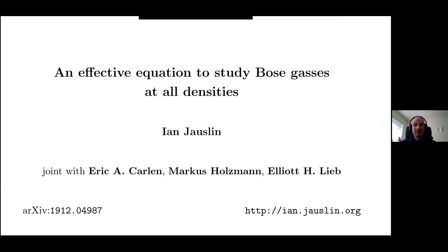Thank you all for coming. It's a pleasure to be giving this talk here. I'd like to wholeheartedly thank Daniel and Jan for both inviting me, but most of all for organizing this series of seminars, which has been really great. It's been making the best of this really tough situation, and it's really wonderful that we've had these One World seminars.